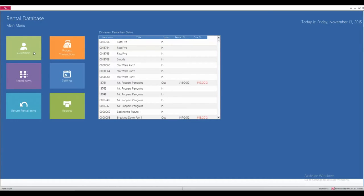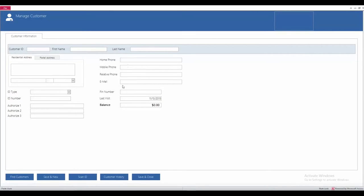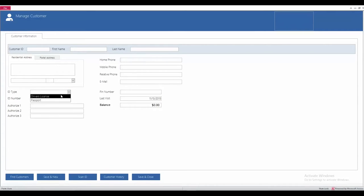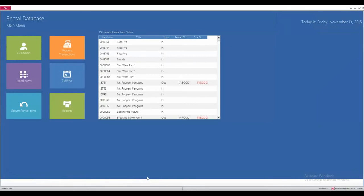The first one I'm going to run through is the customers tab. In here you can easily add in a customer. You can put in their customer ID, their first name and last name, phone numbers, email, address, home address, ID type, whether they have a driver's license or passport, that number in there for extra security. Once you've entered in all that information, you can then hit the save and close button.